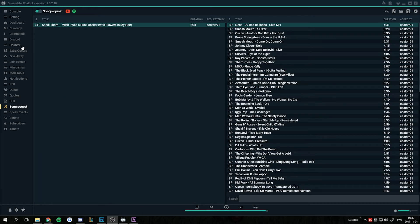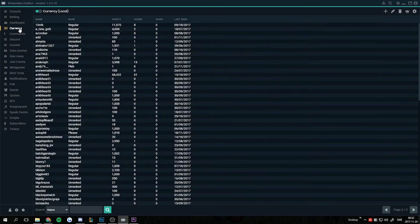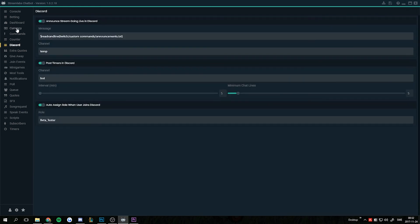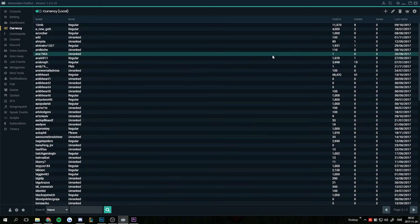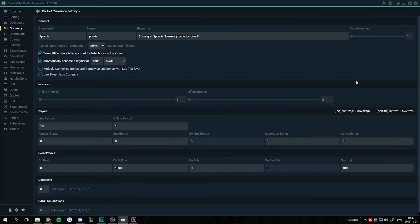So if you want to use these points from the Streamlabs extension, go to the Currency tab — it comes after C in the menu. Go to Settings and check Use Streamlabs Currency.